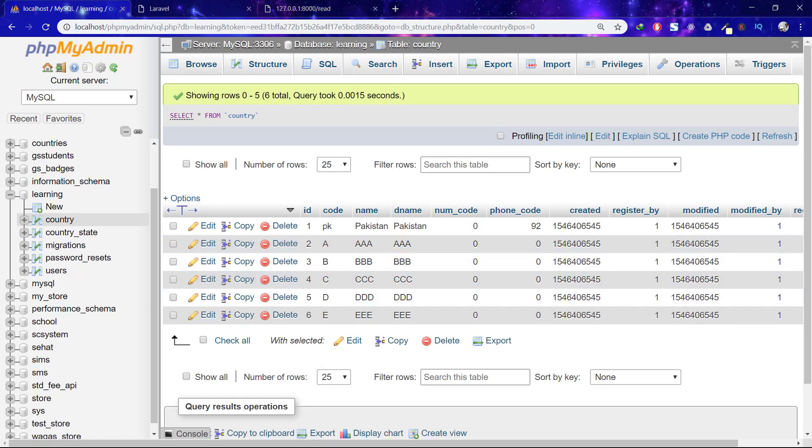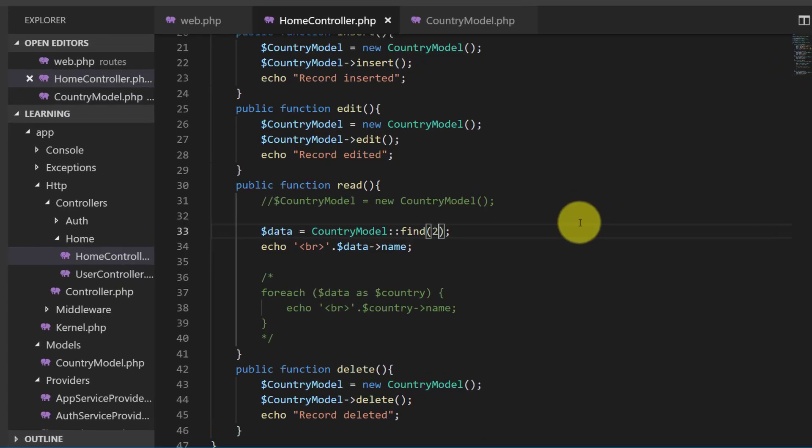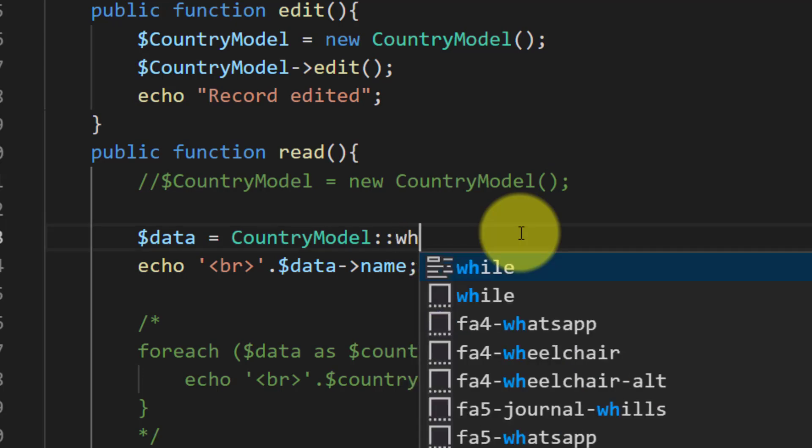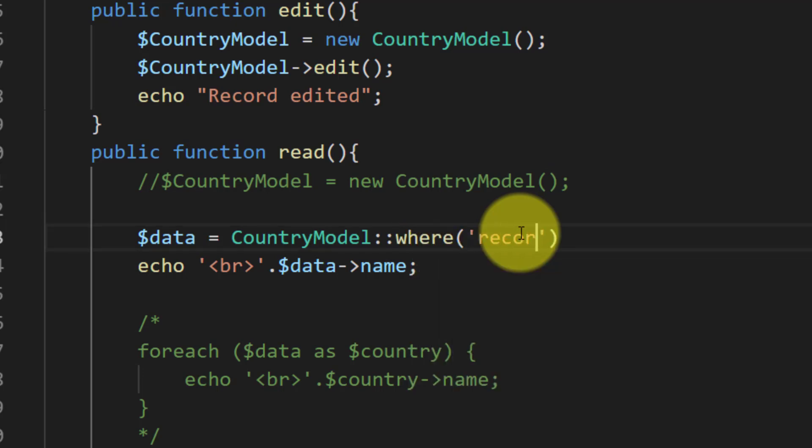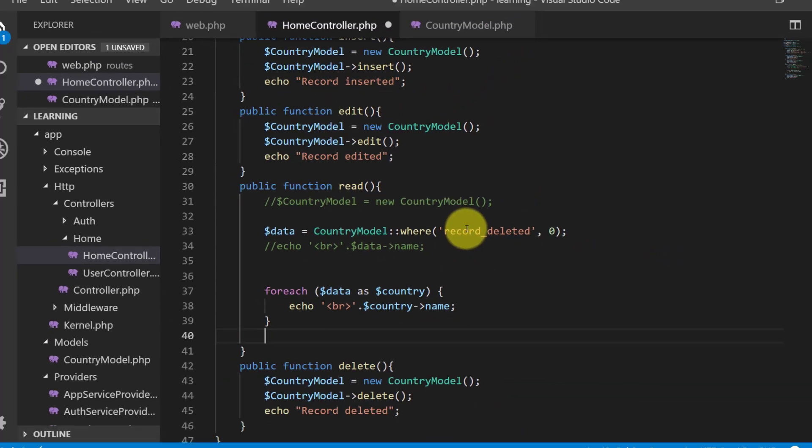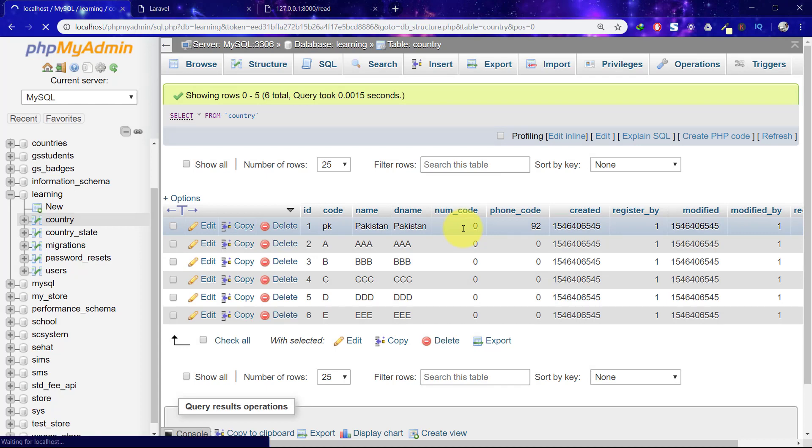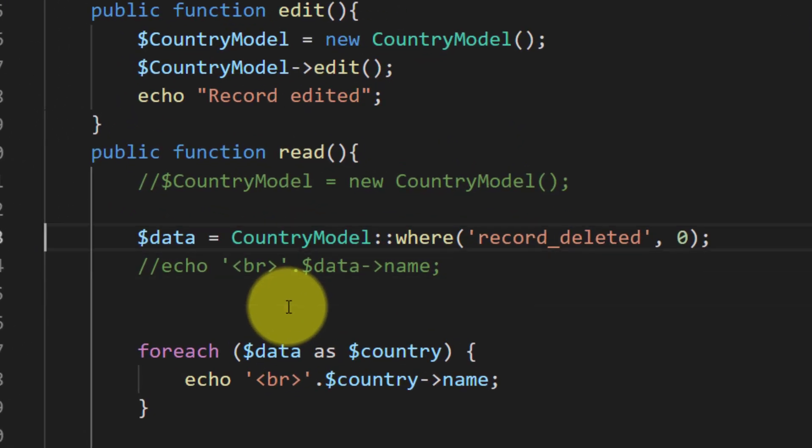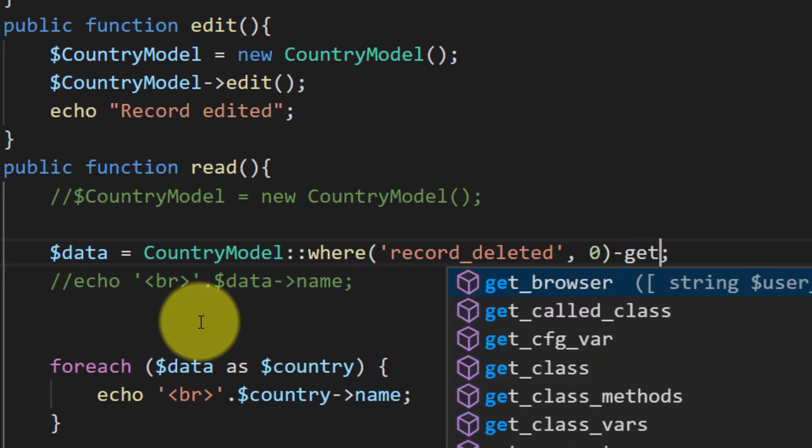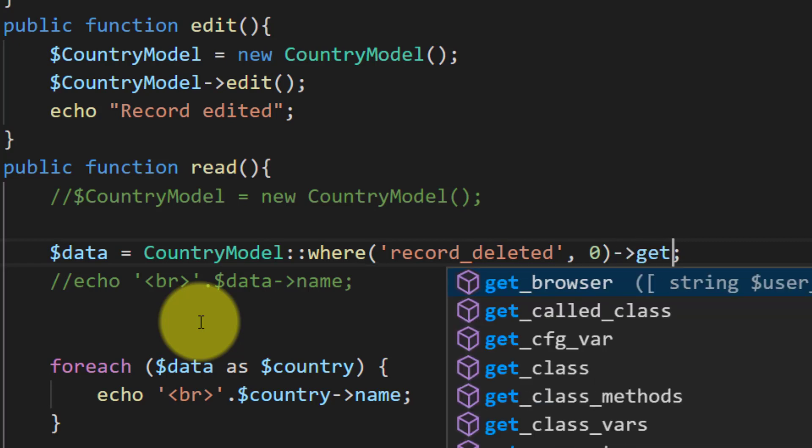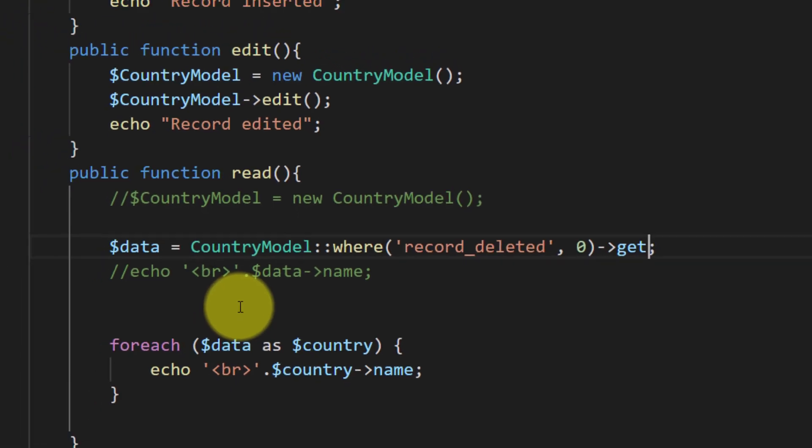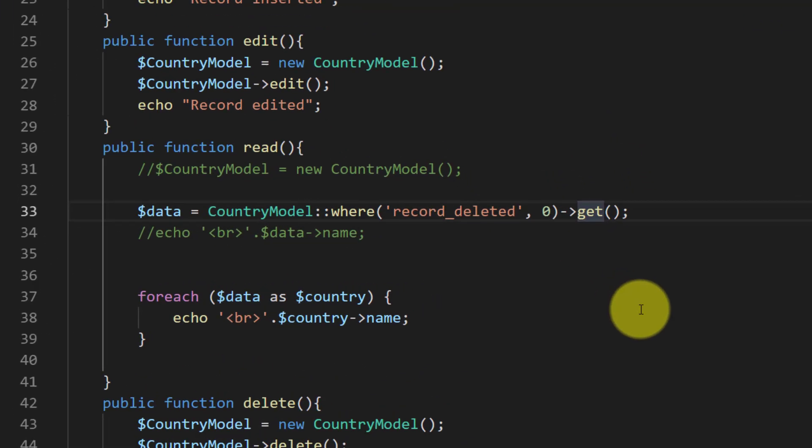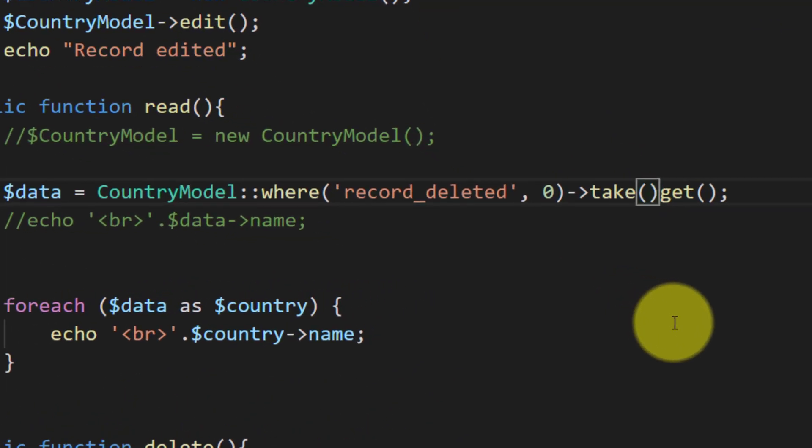So you see that this is so much easier. We can also use here record deleted. Just comment this, open this up, save this and refresh. And also use get. And we can say take first two records.